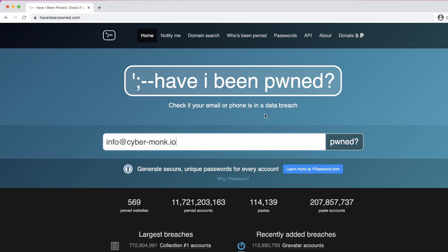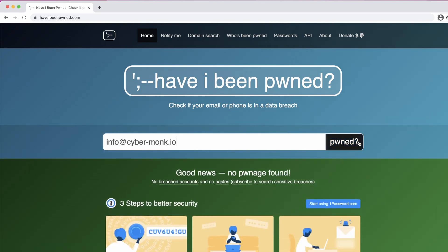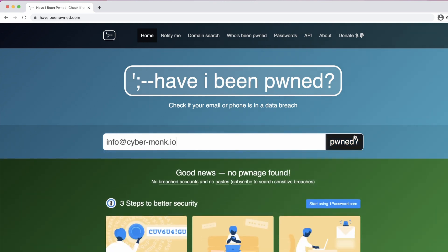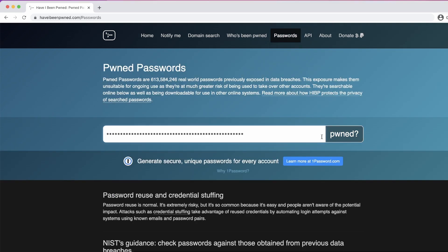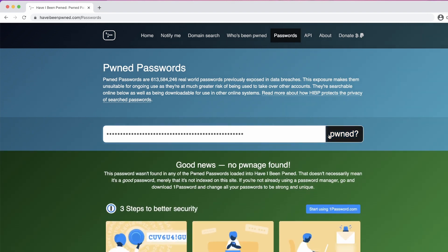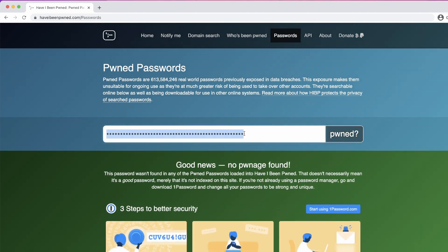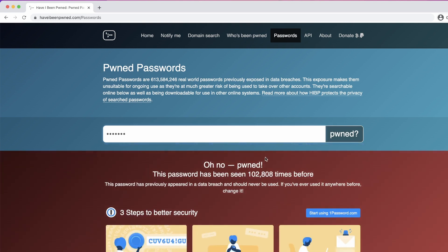If you want to know if your password or email address has been compromised in the past during a data breach, I highly recommend checking out the ethical project Have I Been Pwned. Here you can check if your passwords or email addresses are out in the open and on which site it was compromised.